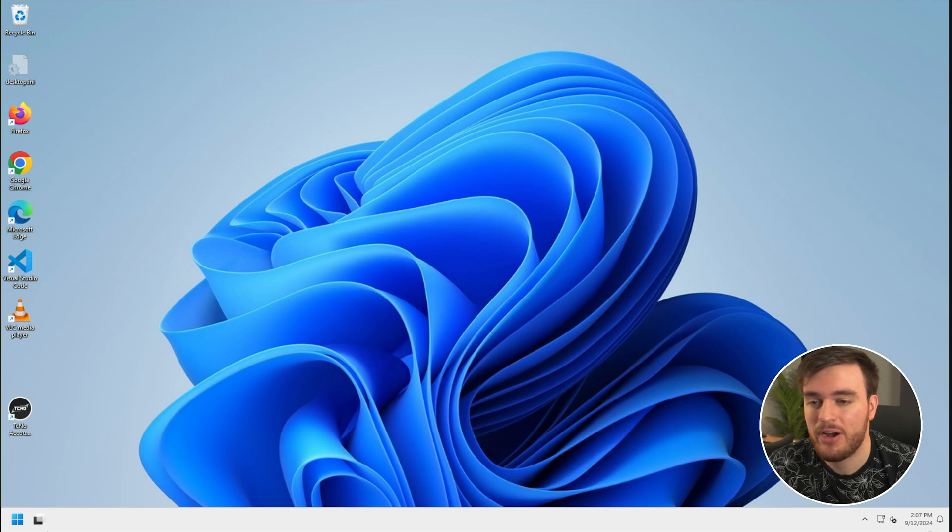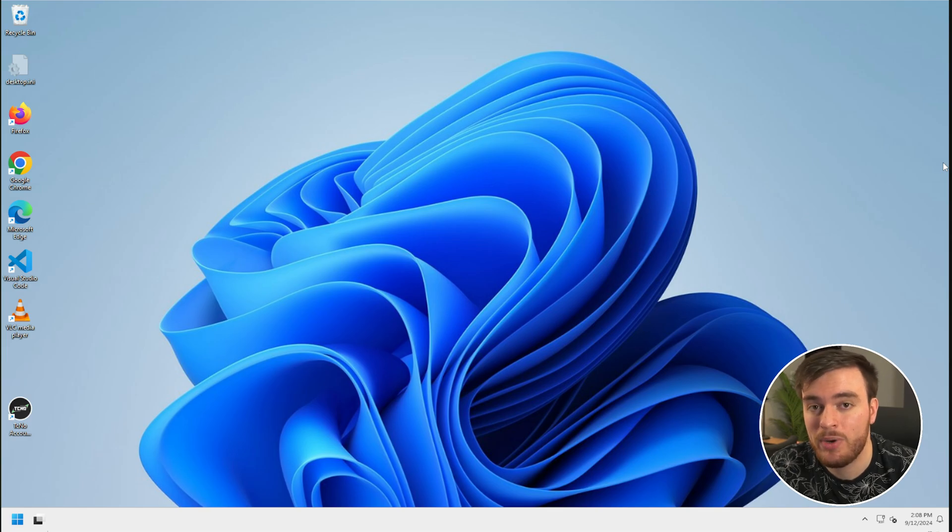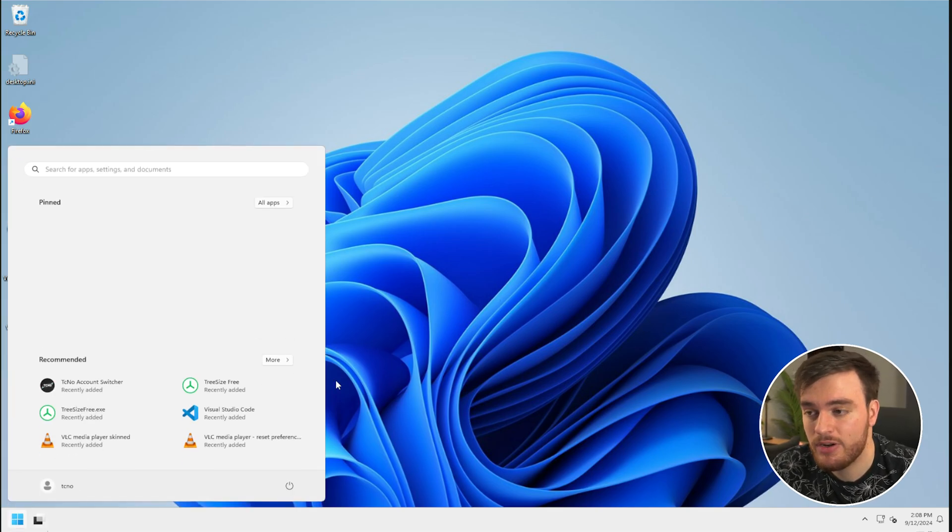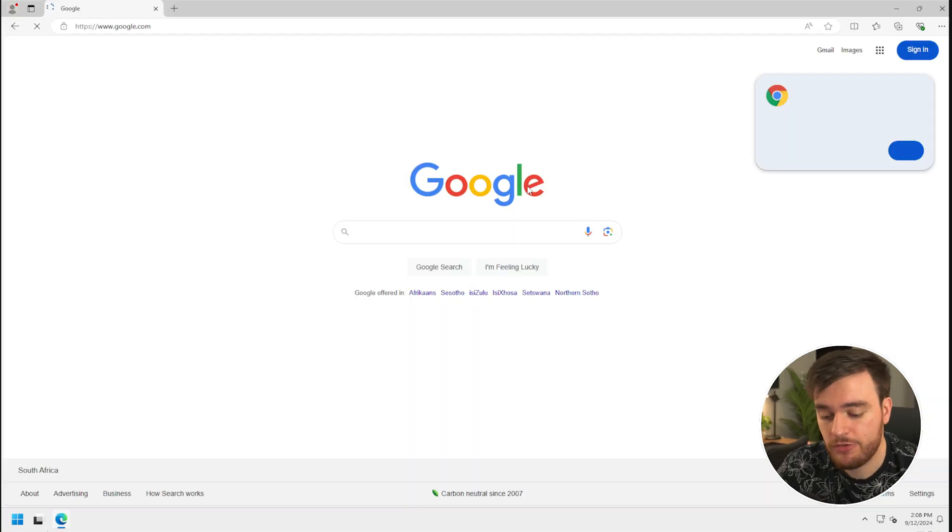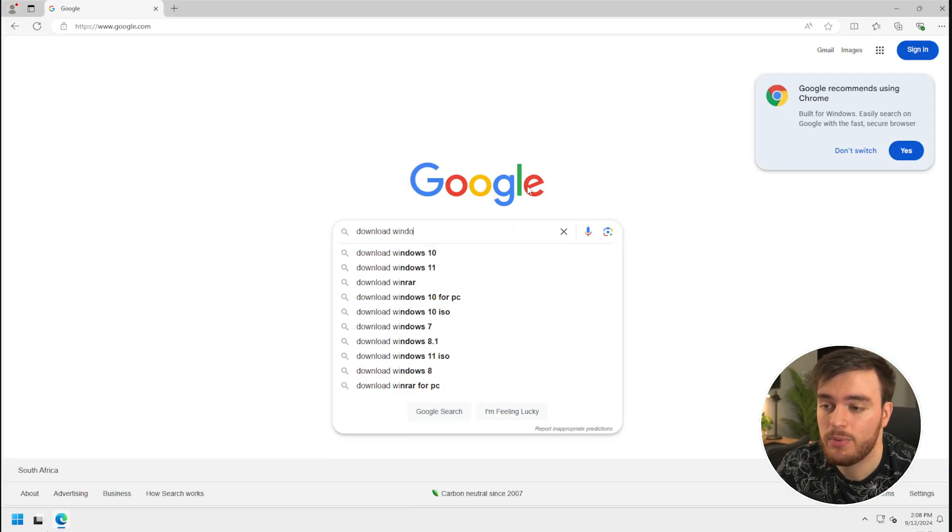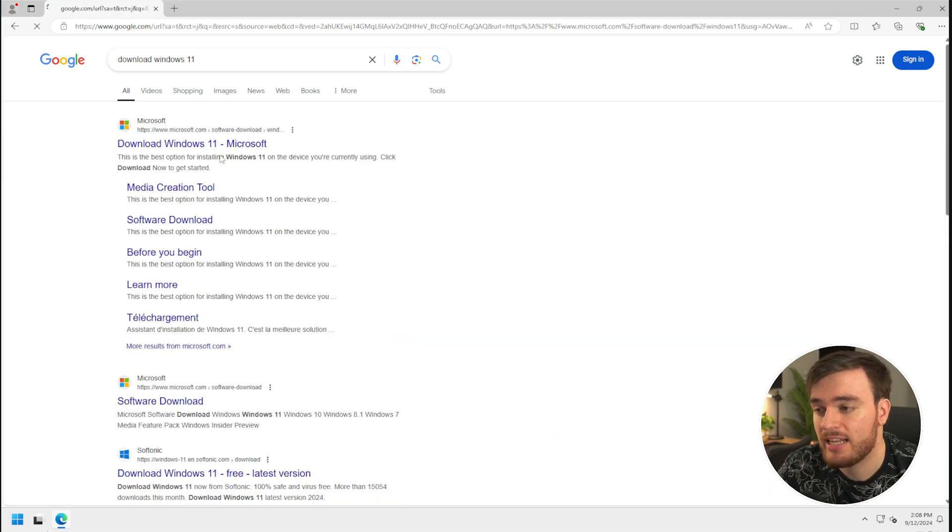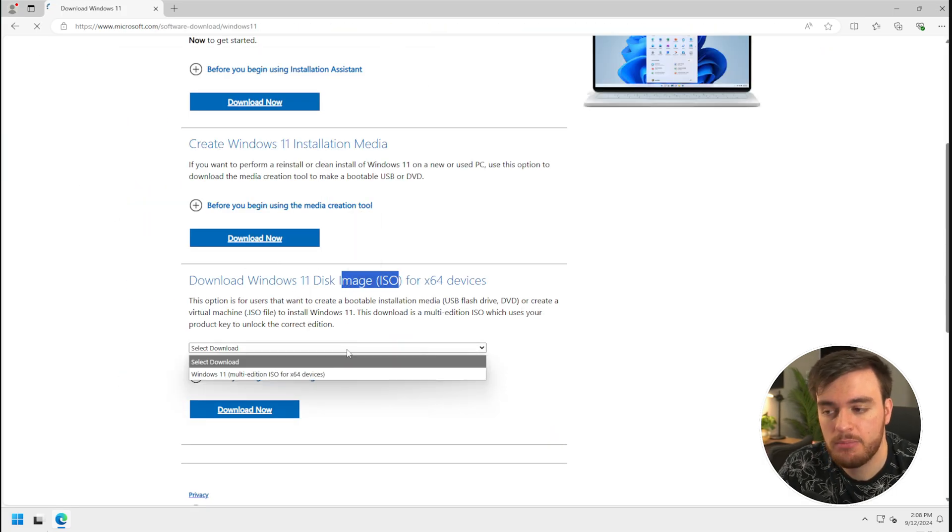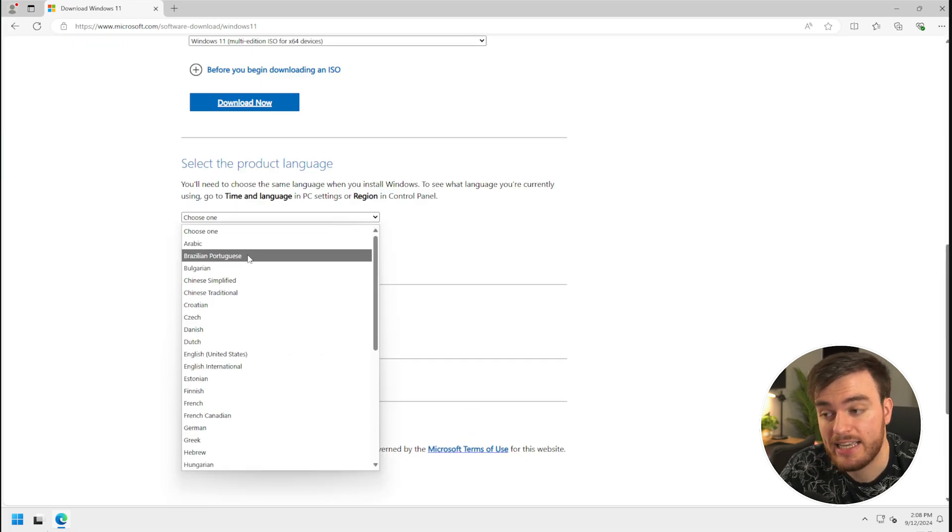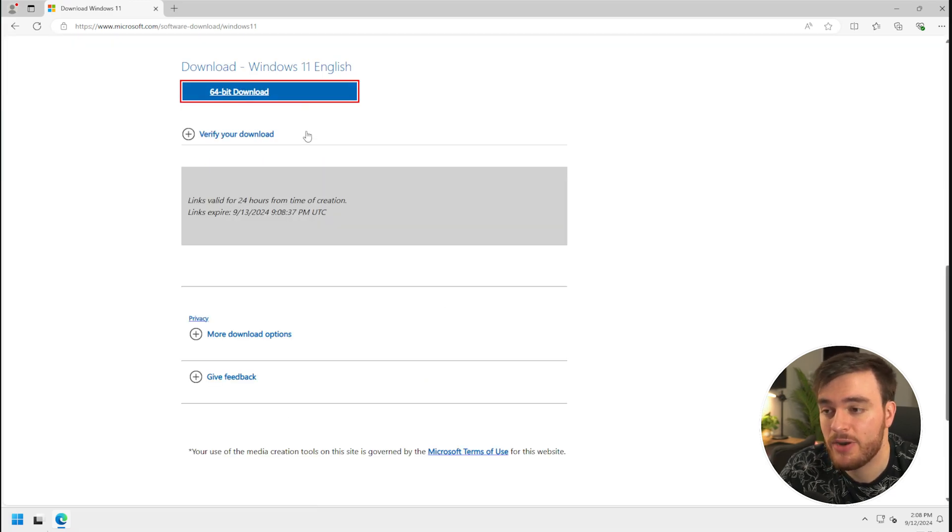In order to in-place upgrade or in-place repair your system, you'll need to download a copy of the Windows installer ISO. For this, you can download it from the Microsoft website by just searching for download Windows 10 or Windows 11. Click it, look for the ISO download, select a language, download again, confirm, and download it here.